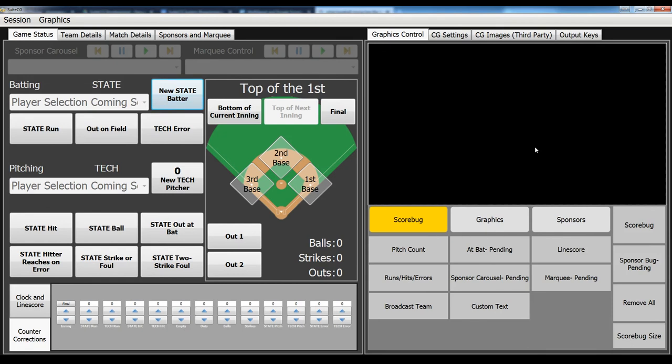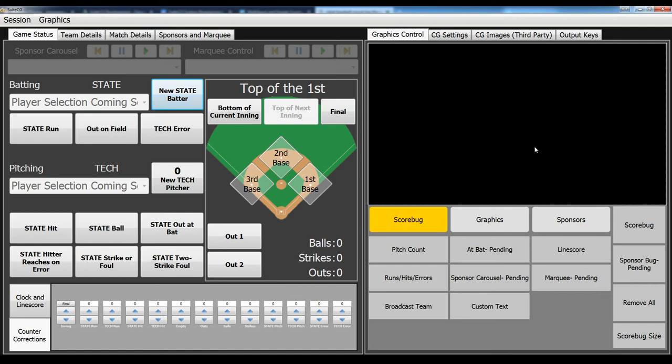We missed the basketball season, but we are going to be ready to go very soon with baseball and then some of the other spring sports like lacrosse and soccer. I'm going to give you a look at our new and improved baseball user interface and our baseball scorebug, or more graphics package than scorebug.